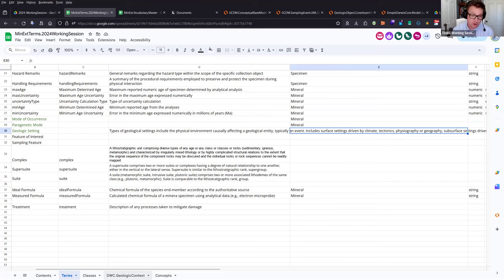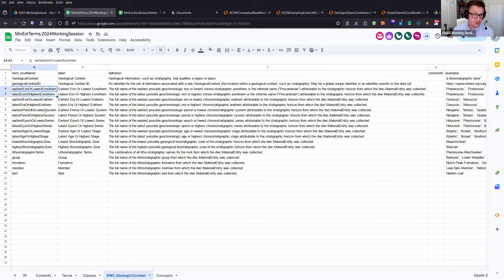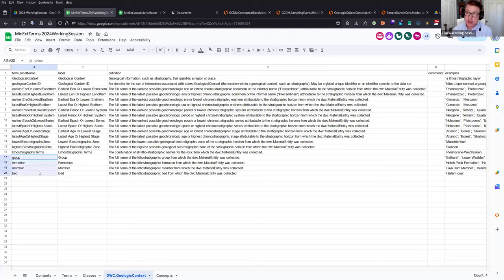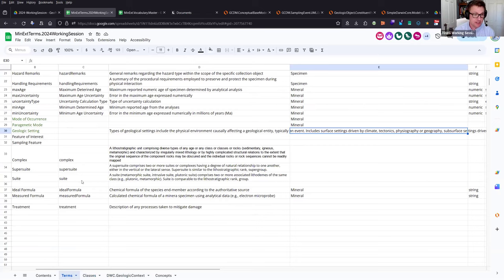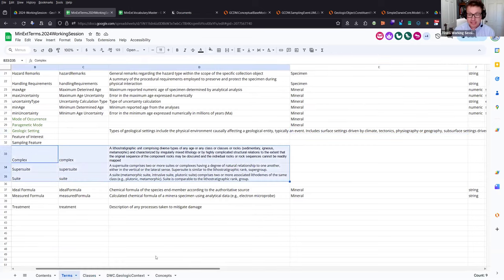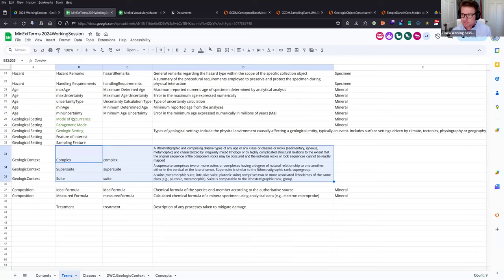In Darwin Core, the geologic context class has geologic timescale terms, biostratigraphy, lithostratigraphic terms — group, formation, member, bed — which are great for paleontology. We're going to propose three additional terms: complex, suite, and supersuite for metamorphic rocks, which go into the existing Darwin Core geologic context class. Then we have additional terms — mode of occurrence, parent genetic mode, feature of interest, sample feature — which are additional terms in the mineralogy extension.